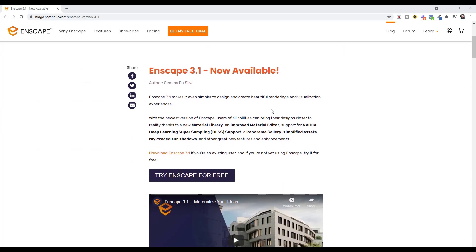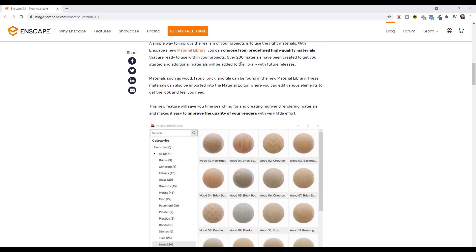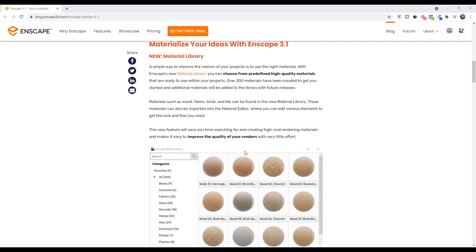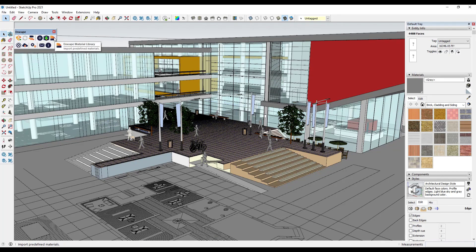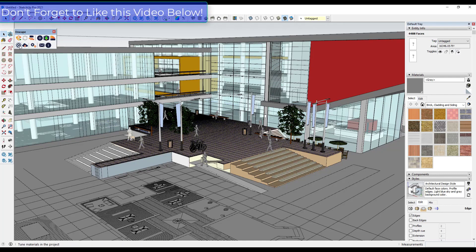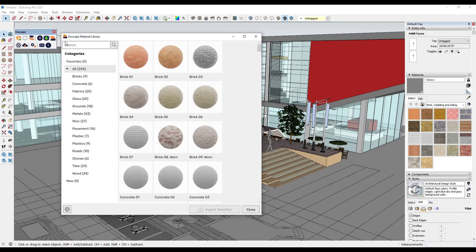The new material library is really exciting. It contains over 200 materials already created by Enscape that you can download and bring into your models to use in your renderings. You can access those inside Enscape by clicking on the button here — there's now an option for the material library as well as the material editor, which has been changed as well.